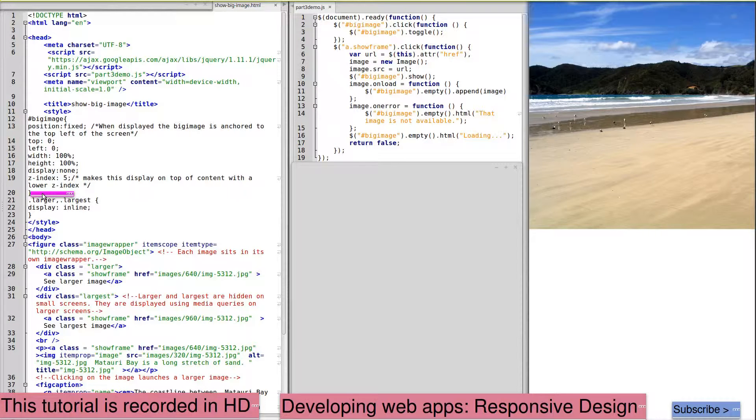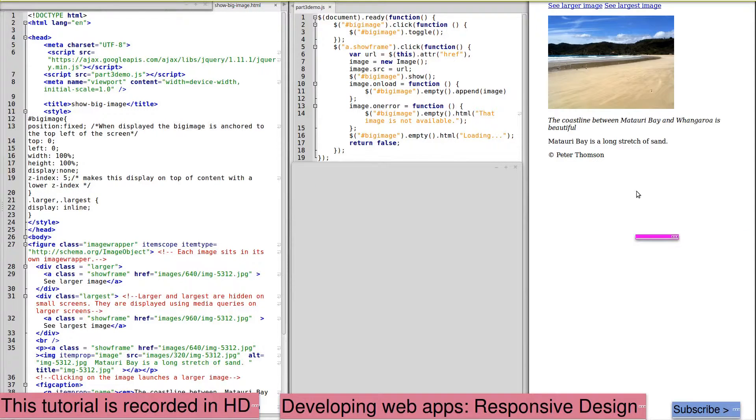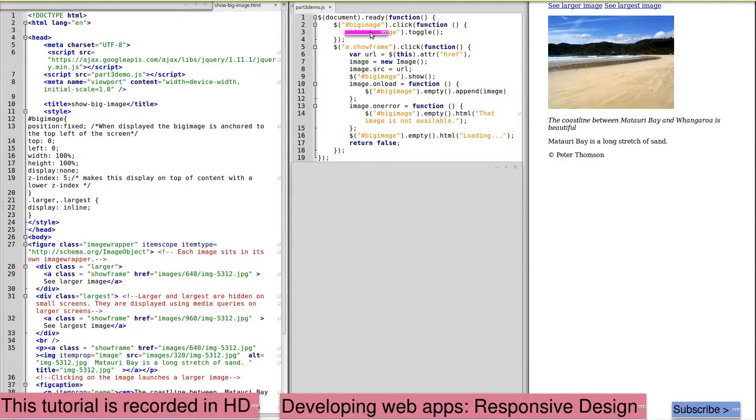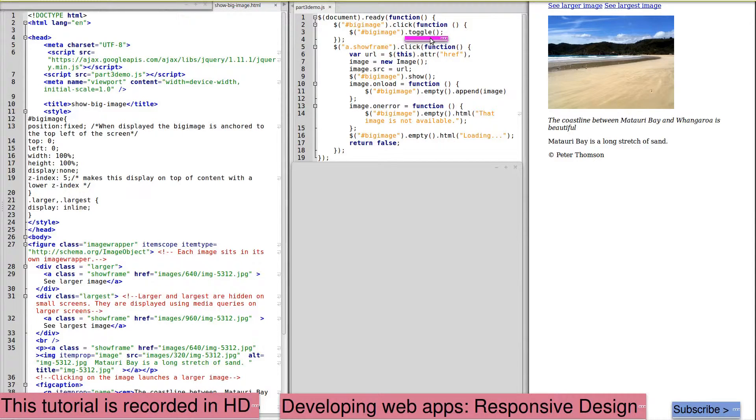When we click on the big image itself to hide it, we're now using the big image click function to toggle. Because it was displayed, when we click on it, it'll now be hidden.